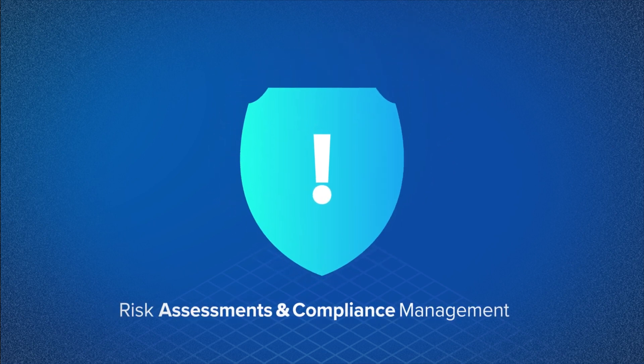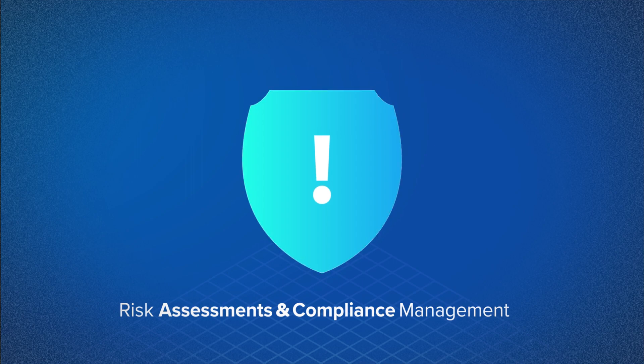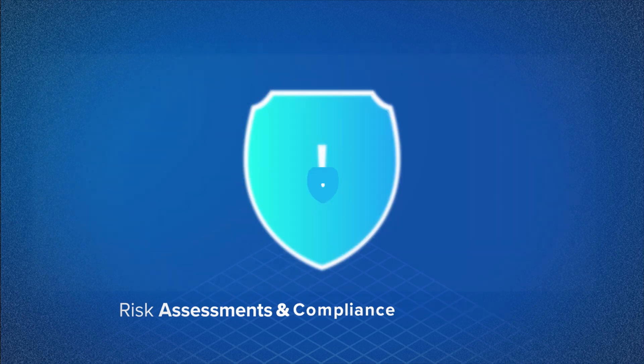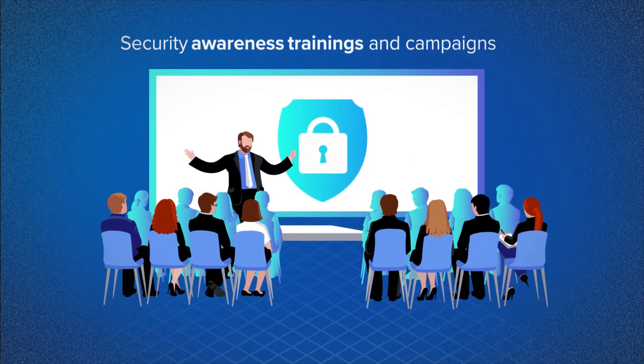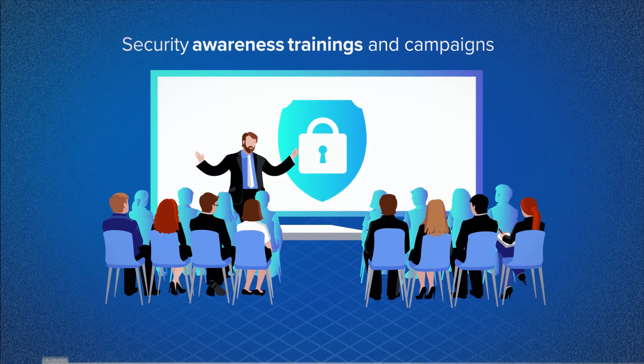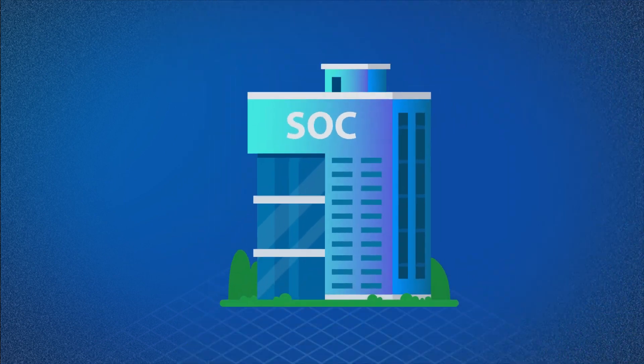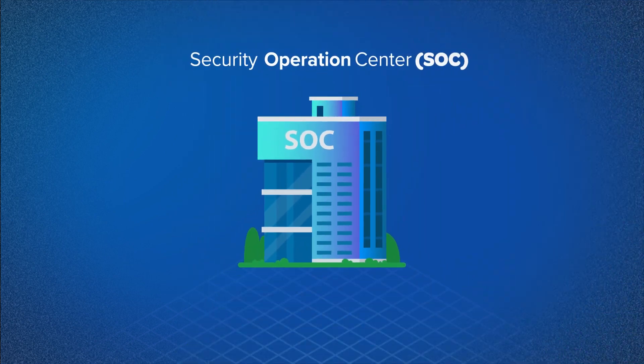Security awareness trainings and campaigns, security operations center (SOC).